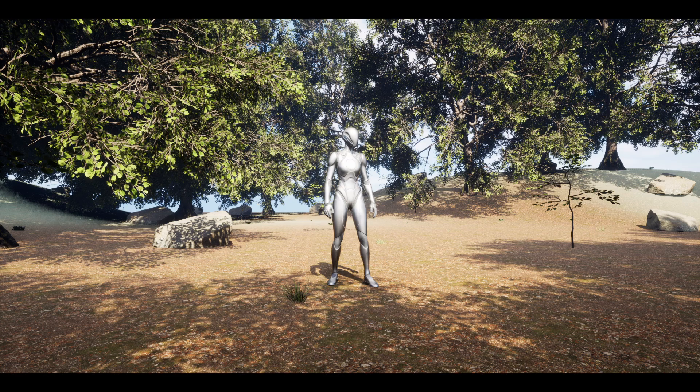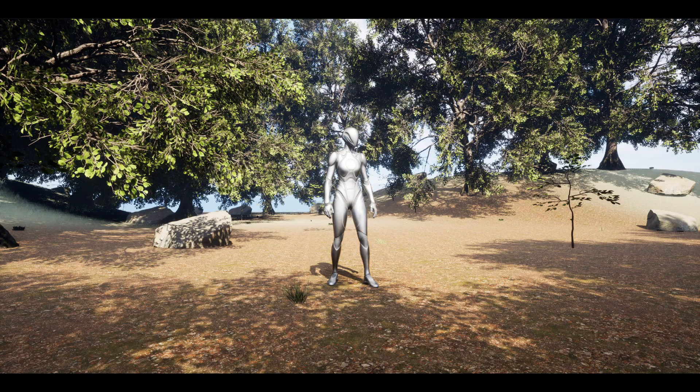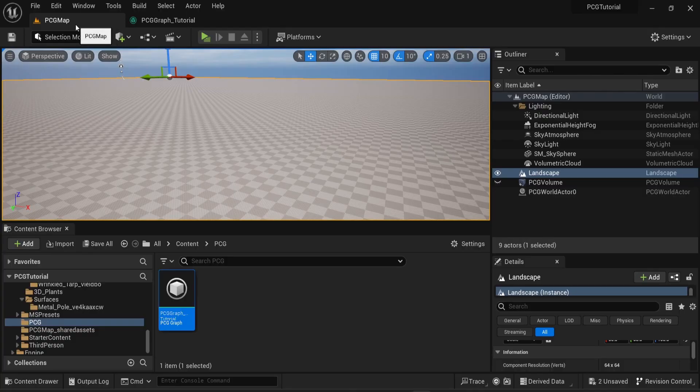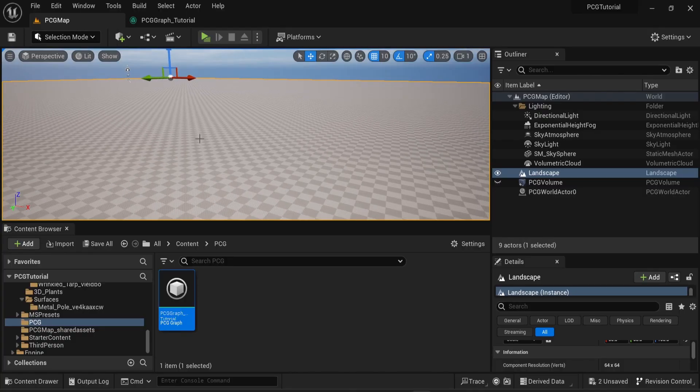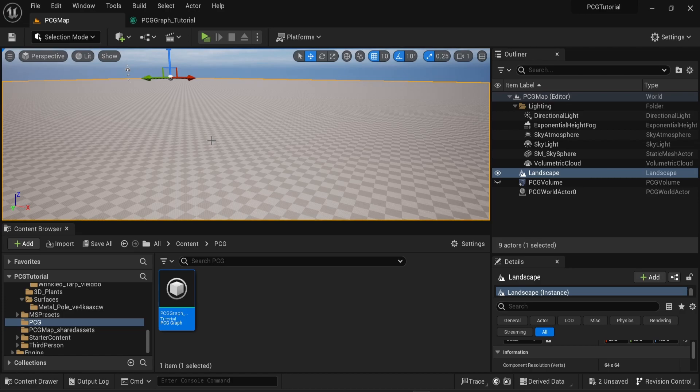Hello everyone and welcome to the second part on the procedural content generation plugin in Unreal Engine 5. In the previous video I showed you the basics of the PCG plugin. In this video I want to show you how to create some diversity in your content generation.